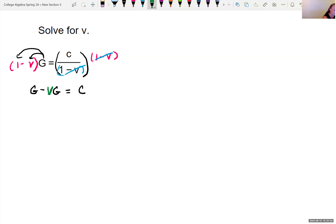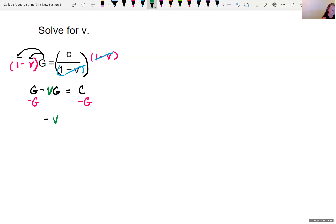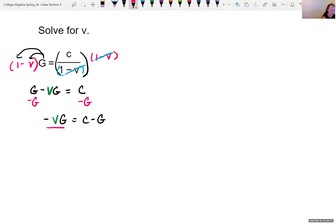I'm trying to get the term with v by itself — all terms with v on one side and everything else on the other. So I subtract capital G from both sides of the equation, giving negative vG equals c minus G. I'm almost there: to isolate v, I need to divide both sides by negative G, giving v equals c minus G over negative G.